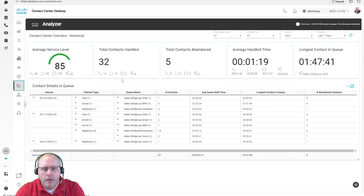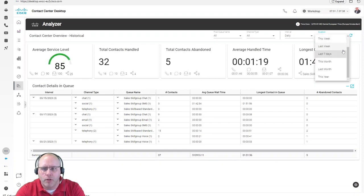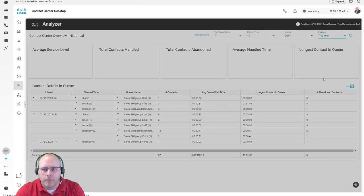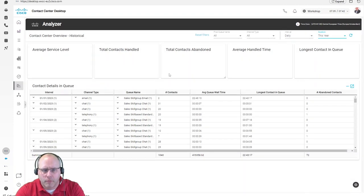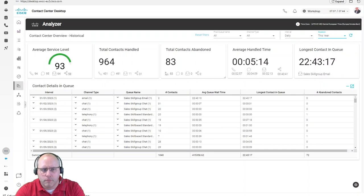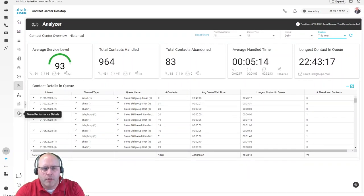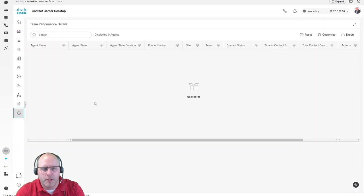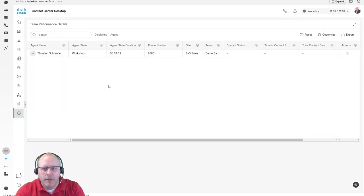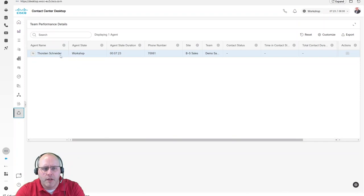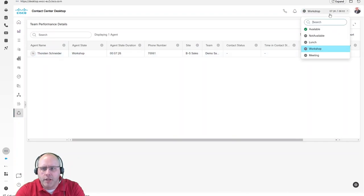Historical dashboards can also be used. In here, the same information is displayed, but now we can control the date and time. If the supervisor wants to see his team members, he can go to the team performance details. Within team performance details, the supervisor can see every agent and its state, and even a state change will occur immediately.